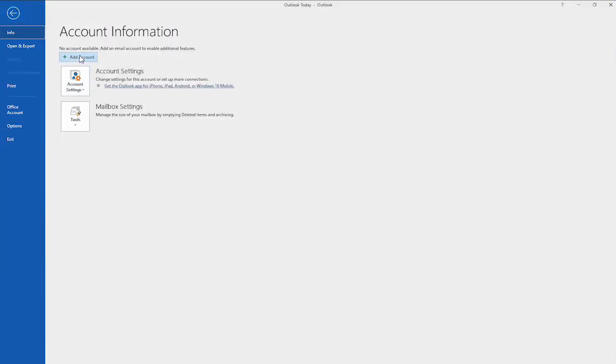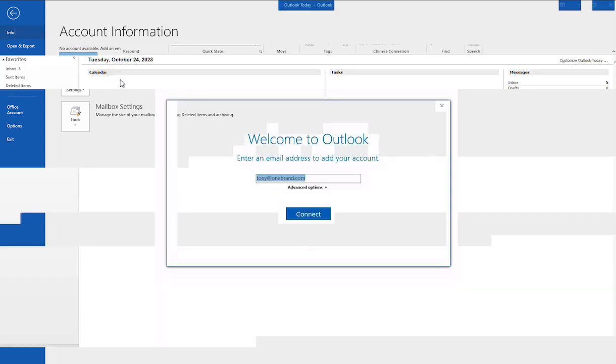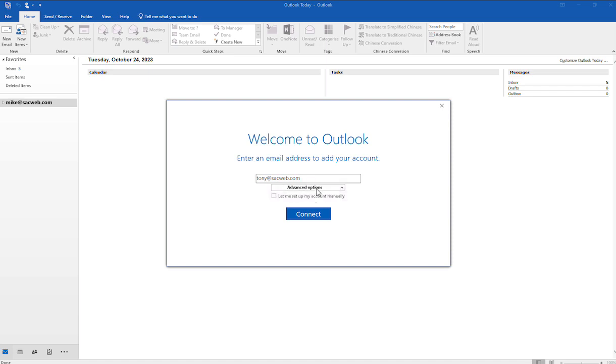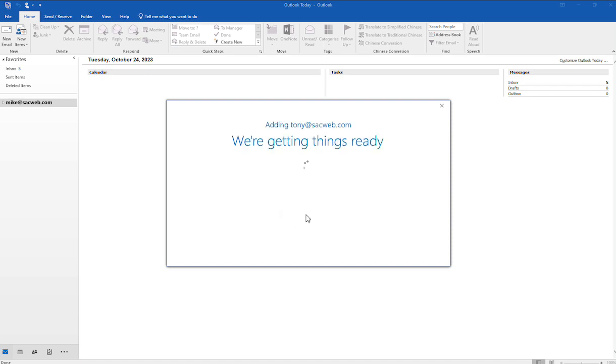Then you'll see an option here to add an account, so I'm going to go ahead and click on that. Then you would enter in the email address that you're looking to set up. So I'm going to go ahead and use this as an example. You would want to select the option that says advanced options, and then select the option that says let me set up my account manually. So go ahead and select that. First step is to enter in your email address and then select that checkbox and click Connect.